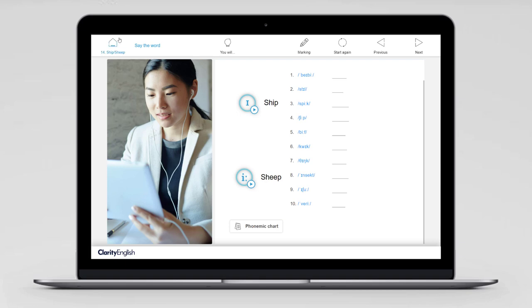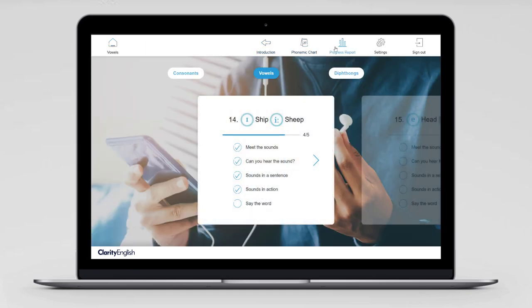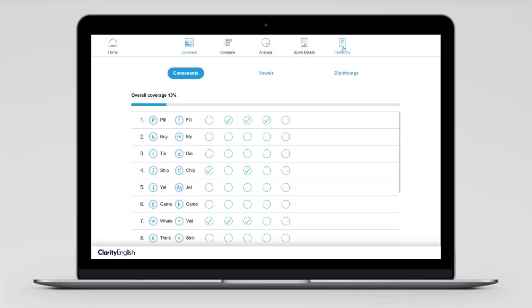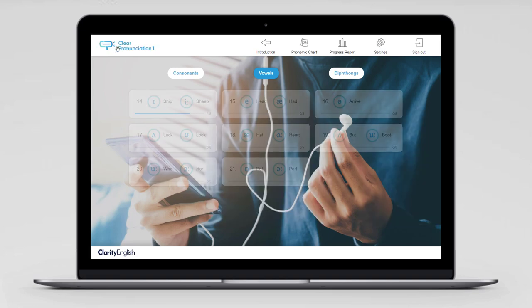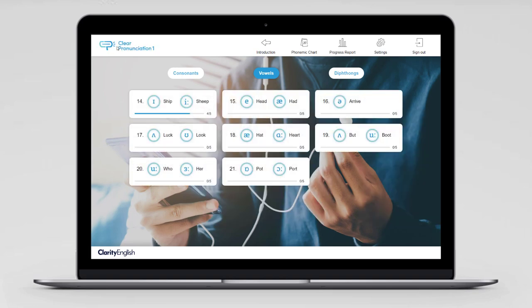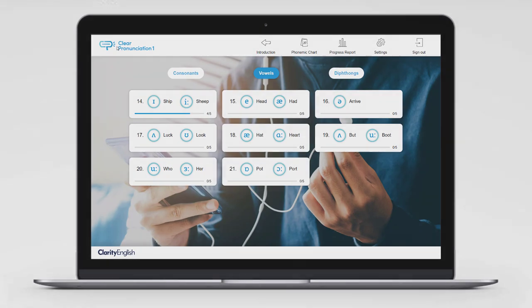Do keep track of what you're doing and how you're progressing. I've clicked back to the home screen — if I click on progress reports, I can check what I've done, compare my performance against others, get a certificate when I've finished, and lots more. That's Clear Pronunciation 1. You're going to find it really useful, so work hard and enjoy it.